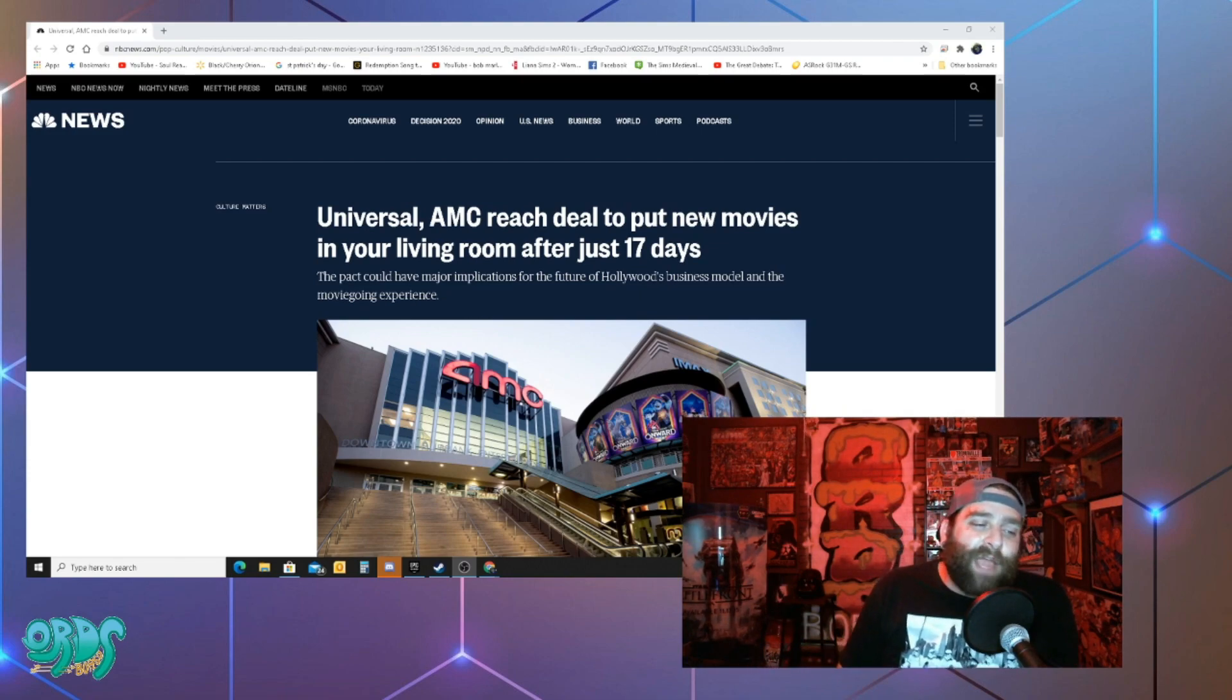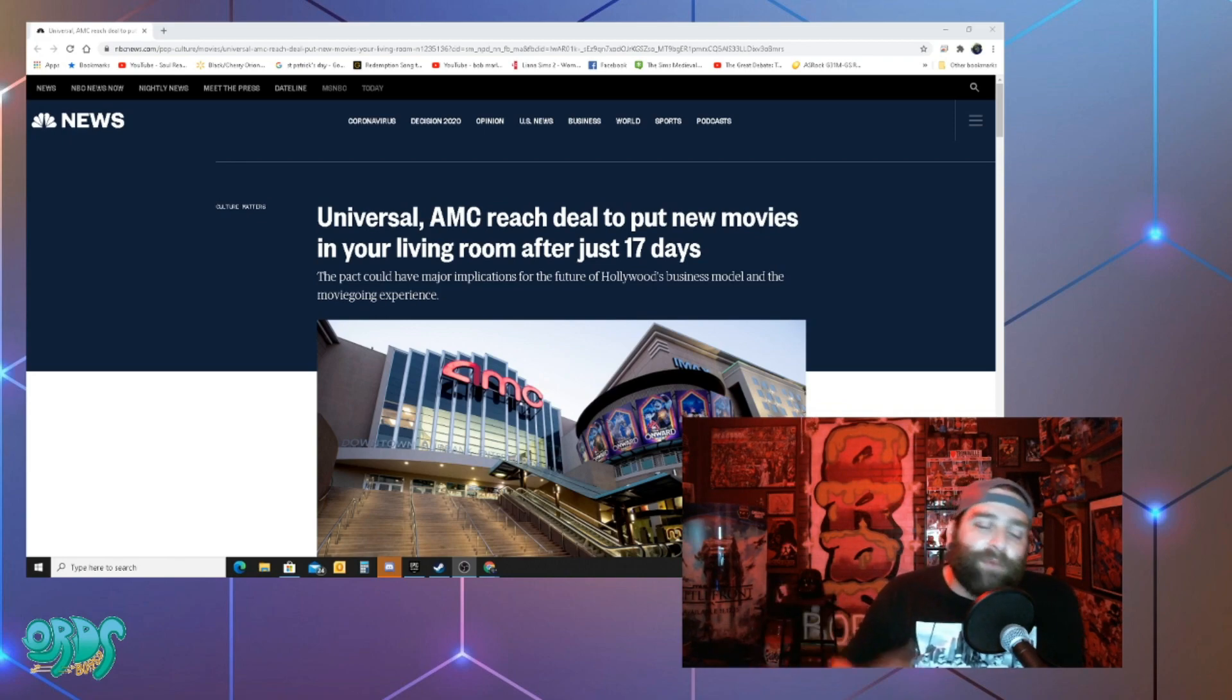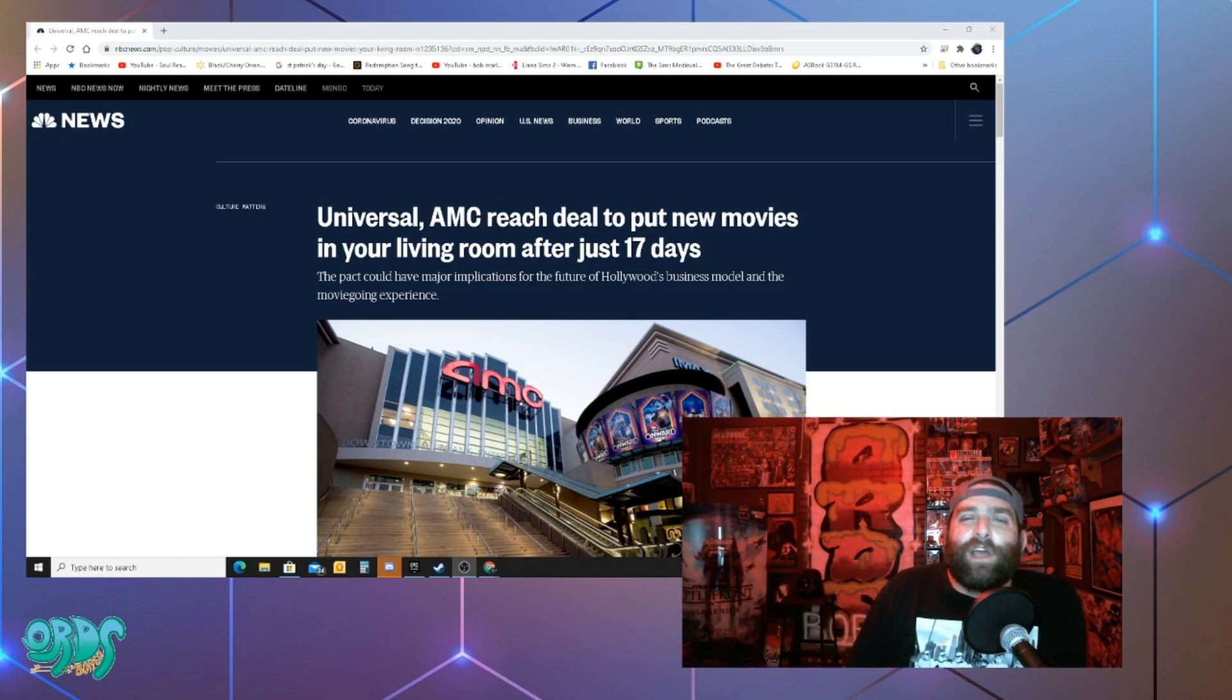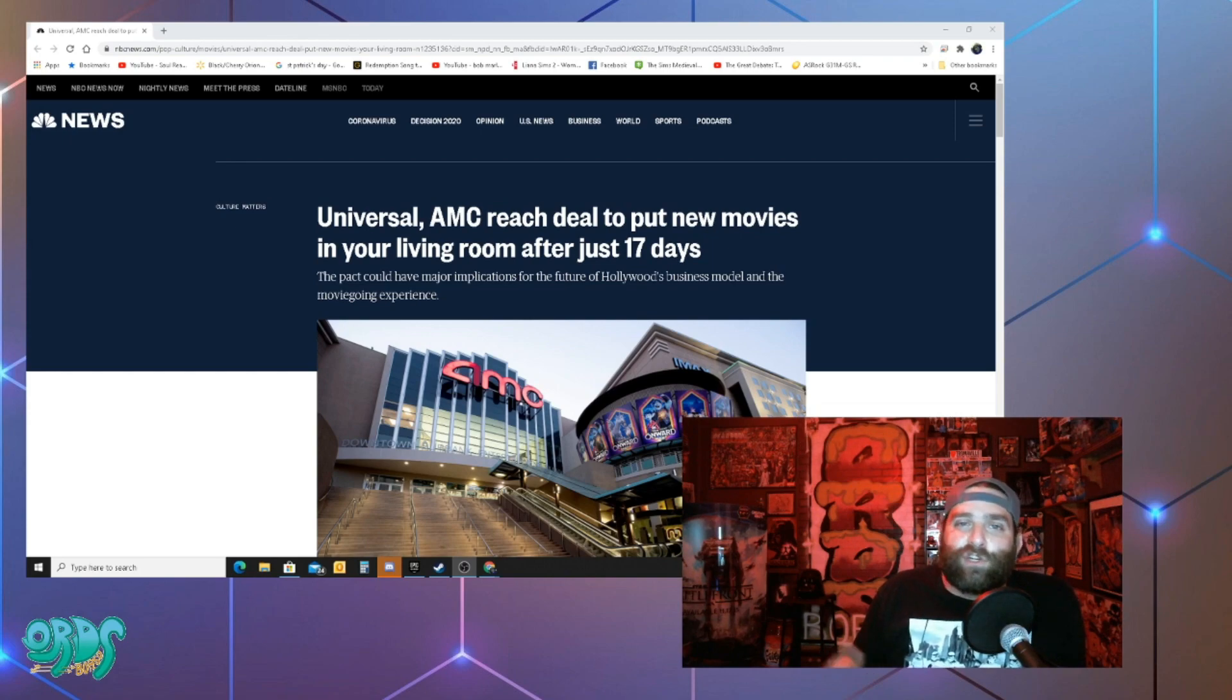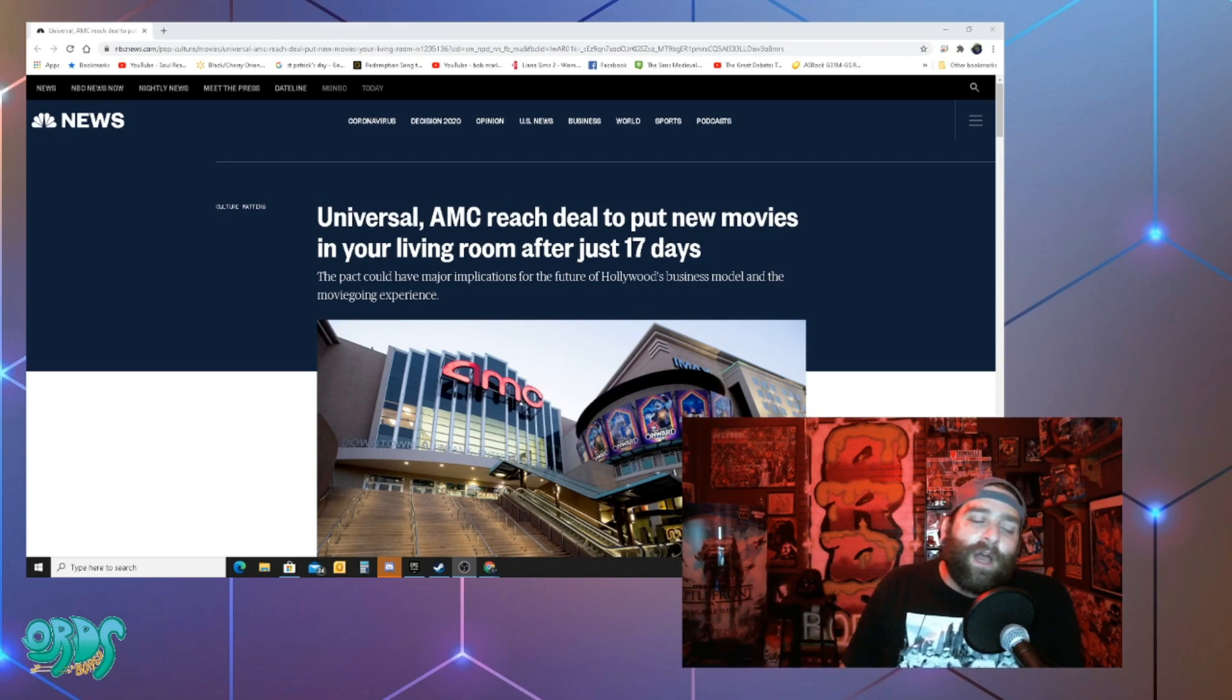So yeah movie theaters, it's kind of a hassle you got to pack the kids up you got to take them there. So having new release digital movies that I can watch at the house is not only cheaper for me it is more convenient.